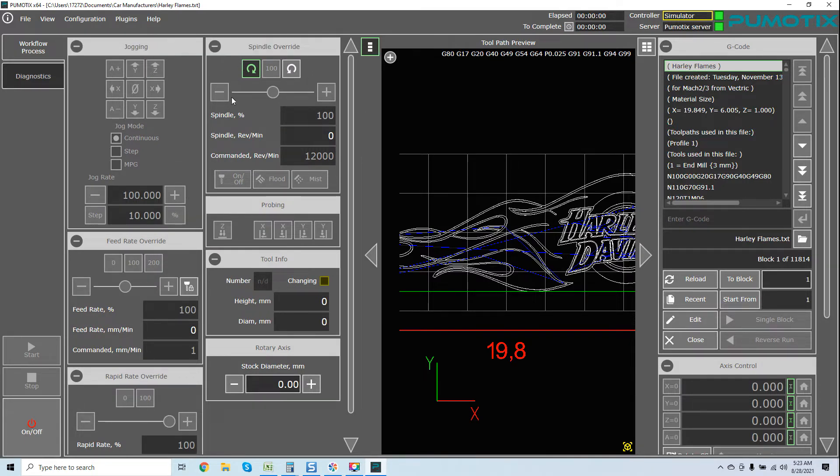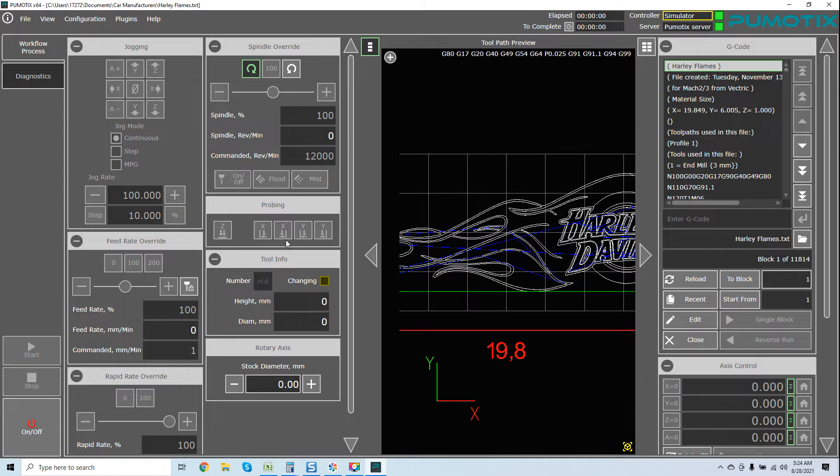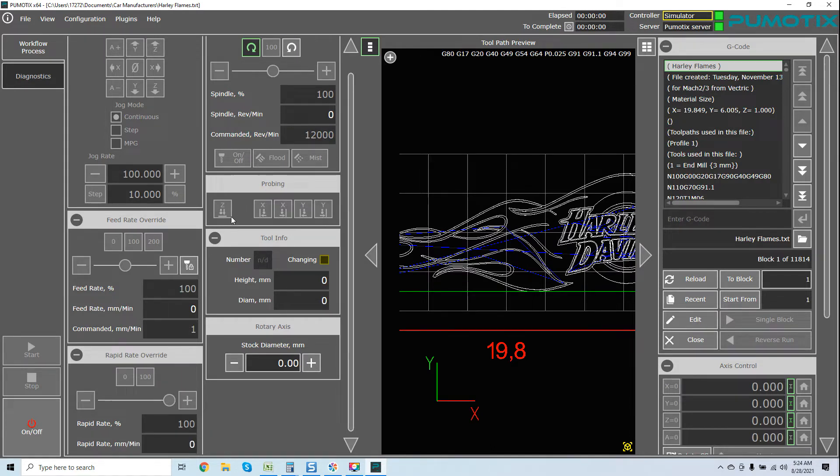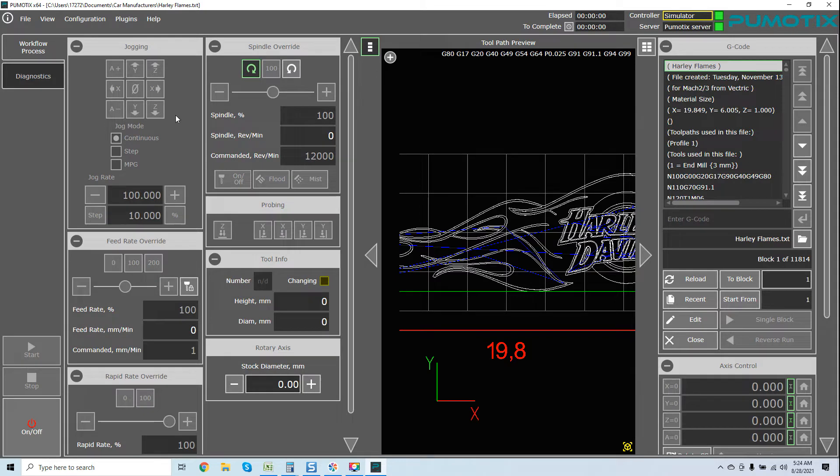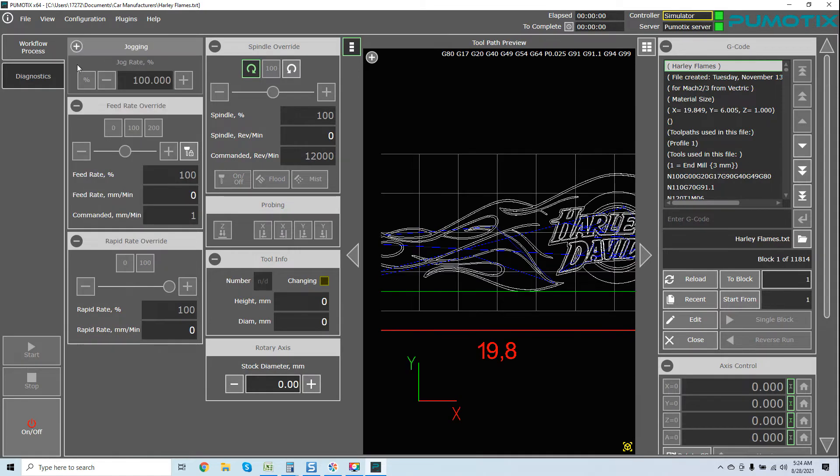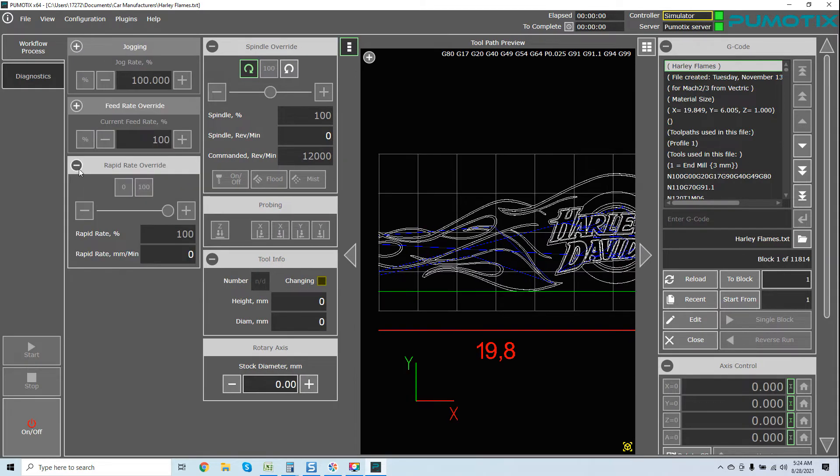You've got your jogging, your spindle override control, all your features there, your mist coolant, flood mist, probing. I've gotten many questions already on that. You've got all the features for probing, whether it be X, Y, however which way you want to do it. Tool info, stock diameter. And this will be for your rotary axis, depending if you have that expansion module. Rapid rate override, feed rate override. And we can collapse everything if we want it nice and neat.